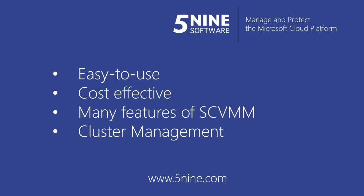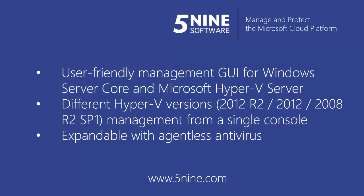It provides many of the features of Microsoft System Center Virtual Machine Manager that you need for everyday Hyper-V and cluster management. 5nine Manager provides a user-friendly graphical user interface for Windows Server Core and Microsoft Hyper-V Server.